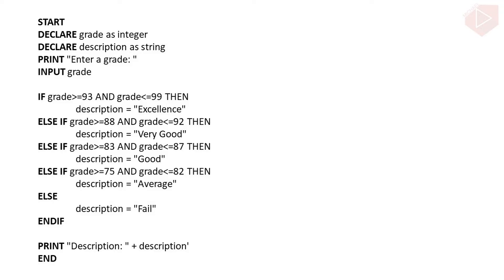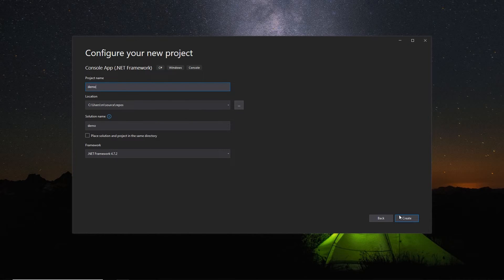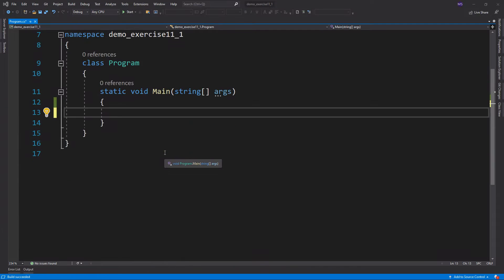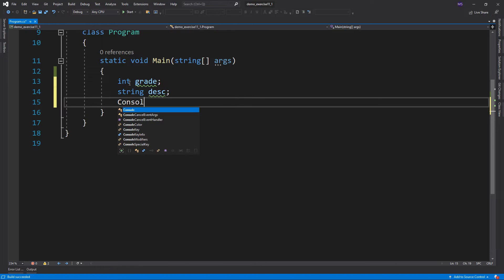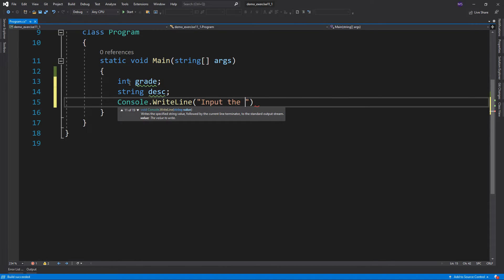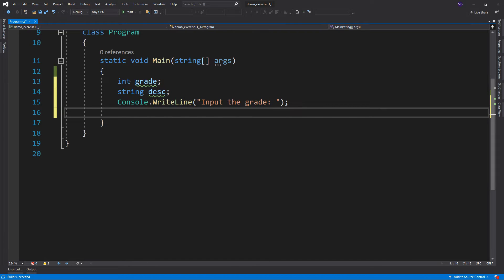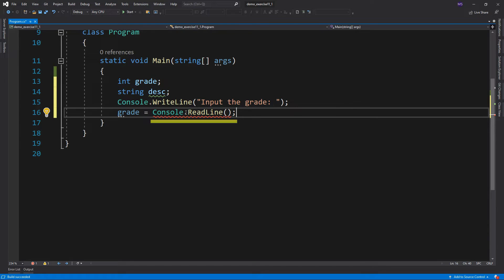Now let's go to Visual Studio and convert this pseudocode into actual C# code. First is to declare the two variables — the first is grade as integer, the other is description as a string — then print a prompt message. Next is to get the grade from the user. We need to use the ReadLine method that belongs to the Console class. This method reads the next line of characters from the standard input stream and returns a string. We will assign the user input to the variable grade so we can compare its value and identify its equivalent description.